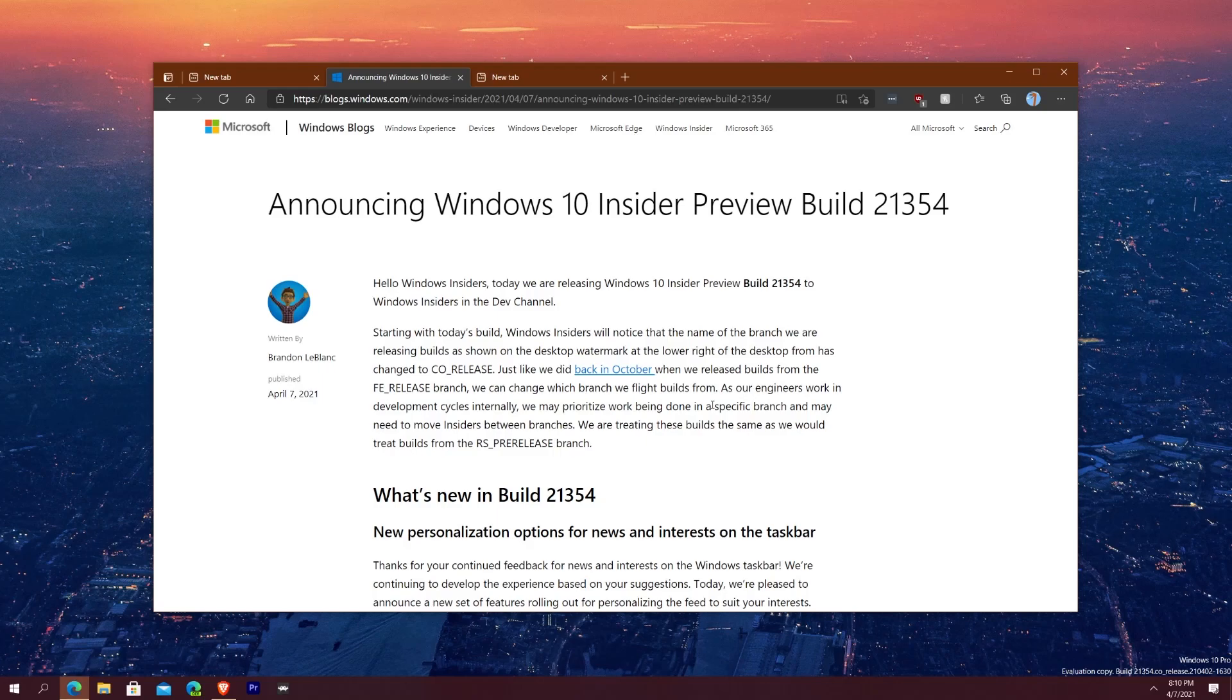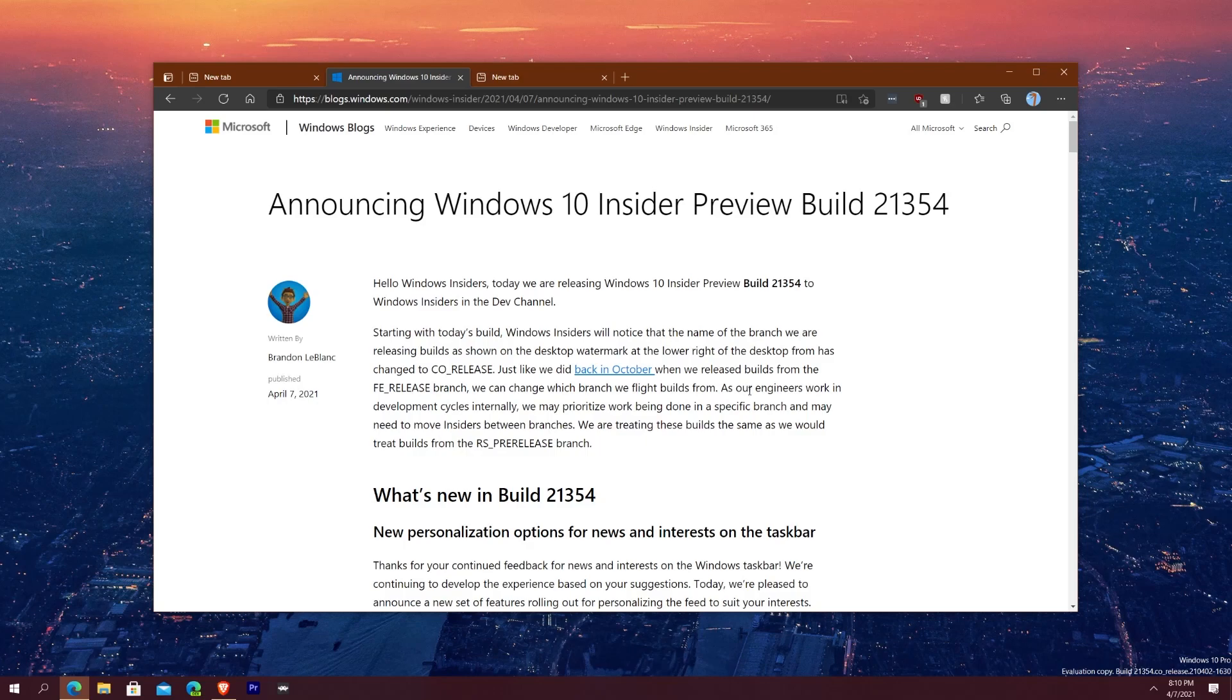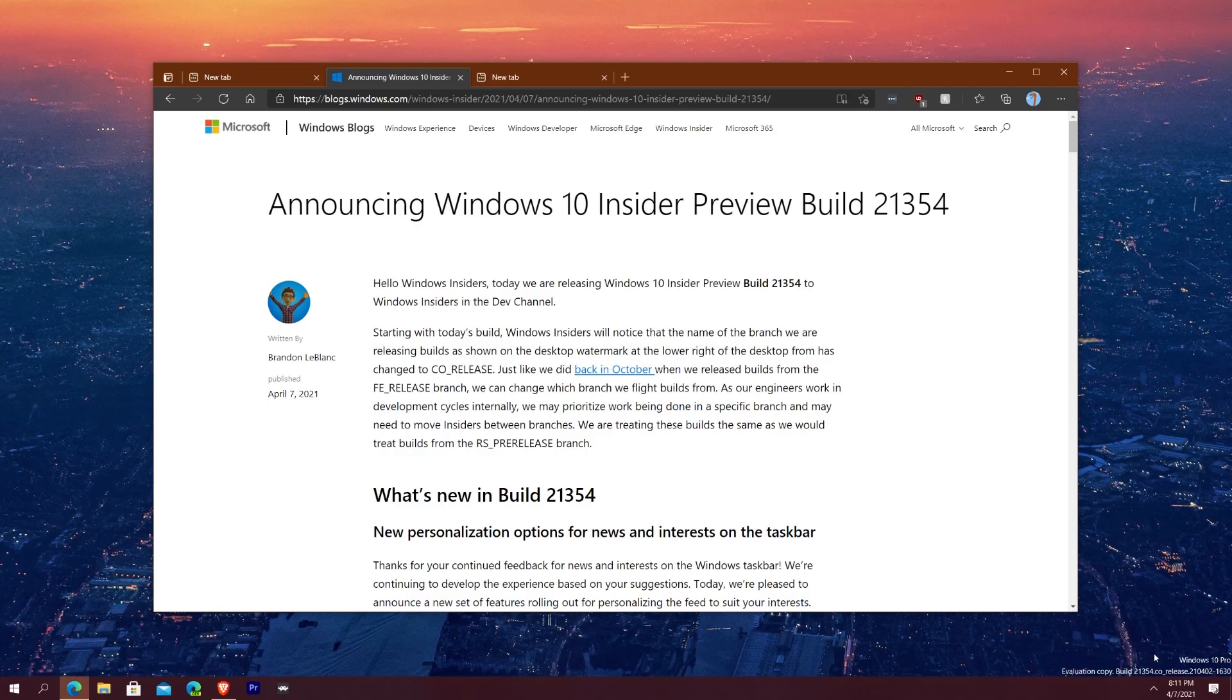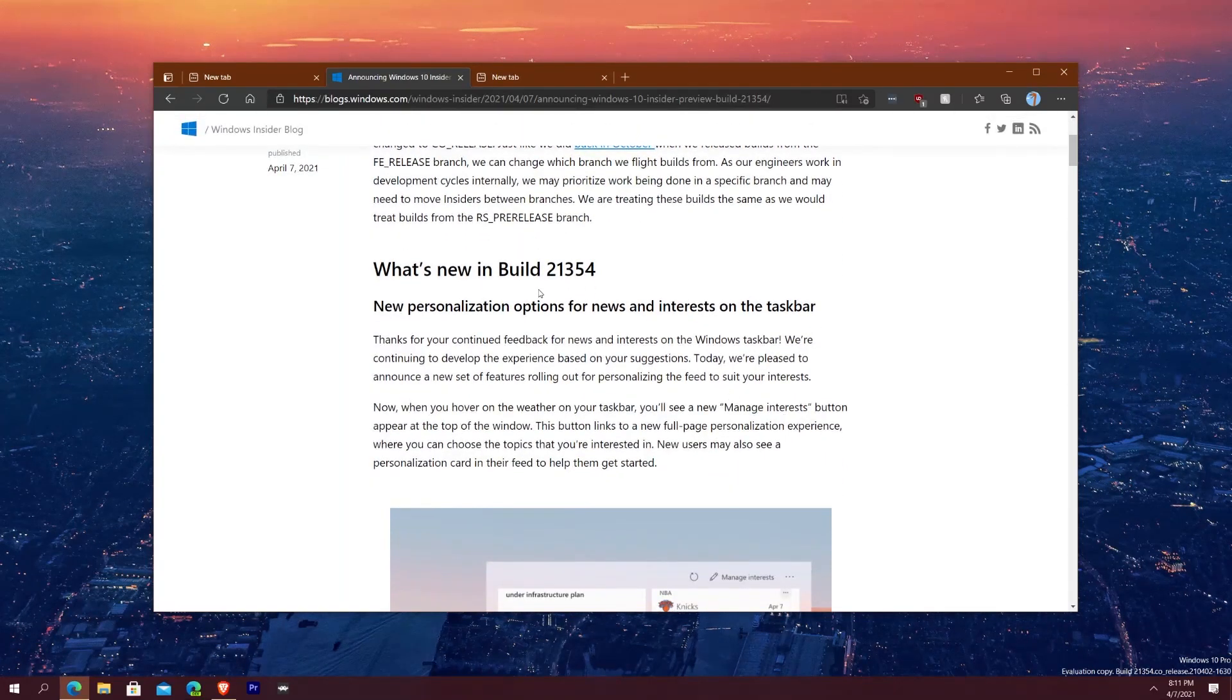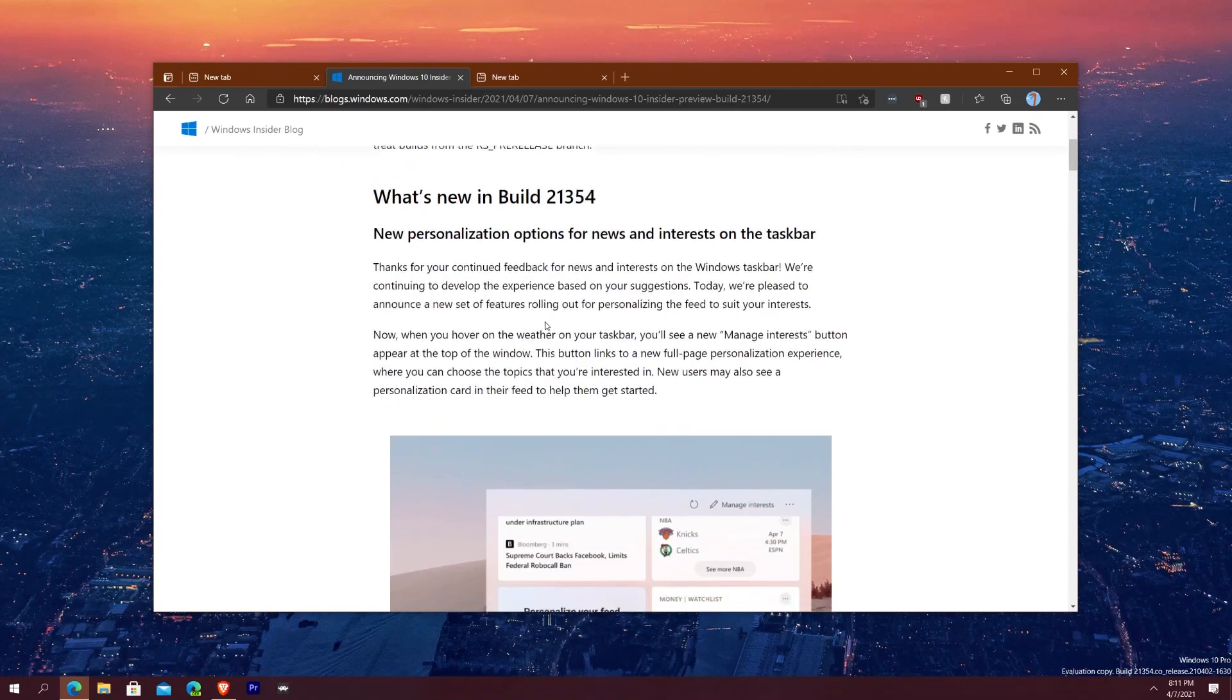Just before we even get into it, they have actually changed the naming of this release to CO release. Just like they did in October where they release builds from the FE branch, they can change the branch of builds that they flight from. They work in development cycles internally and they just change the build or branch when they need to. I wish I could know what CO stands for. It changed from FE to CO, or RS to CO.